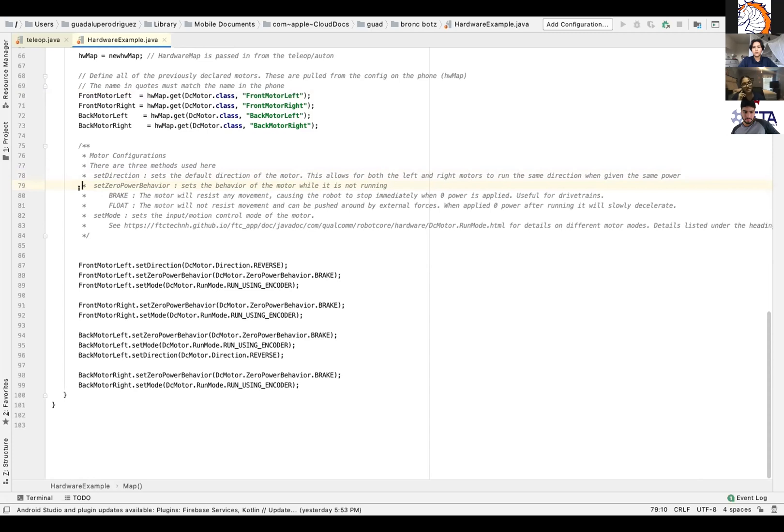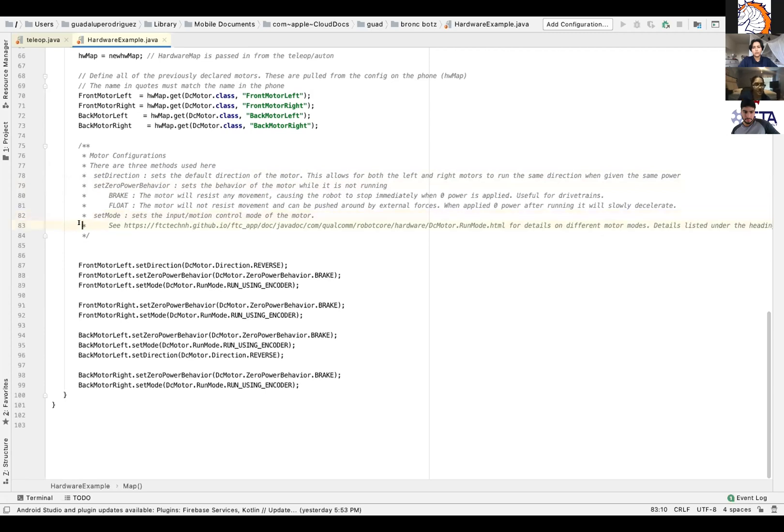And then there's set mode. It just sets the input motion control mode of the motor. And you can see the link below that for any more information in the comments. So that basically concludes the hardware map of this presentation. Feel free to comment on any aspect of this and thank you.